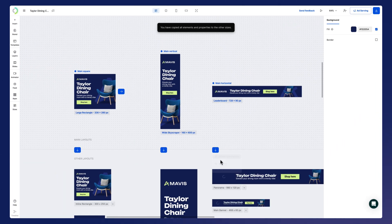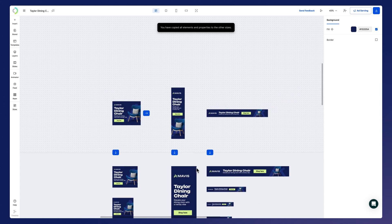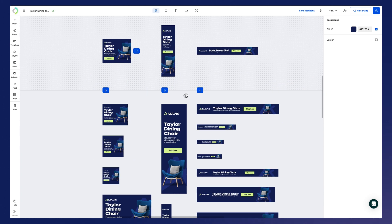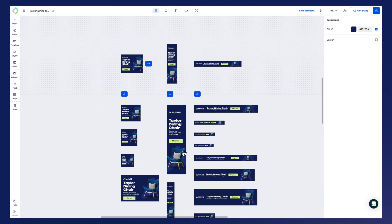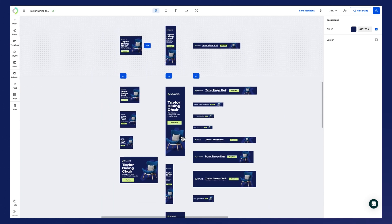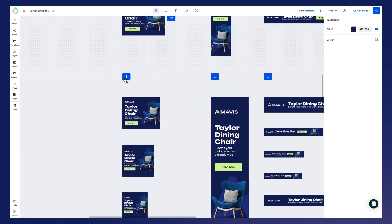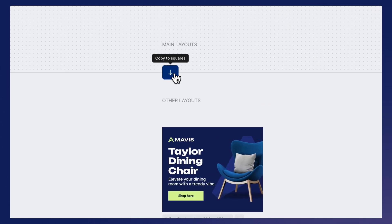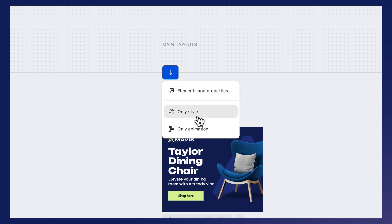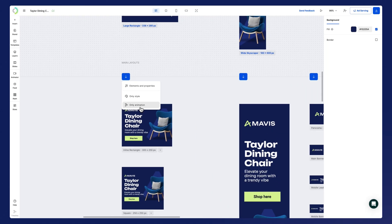Further adjustments at this point should be minimal. Similar to pushing designs among main layouts, there are multiple options available: elements and properties, which generate the entire design seamlessly; only style, that applies style without altering element position; and only animation, integrating animations without interfering with the element positions.